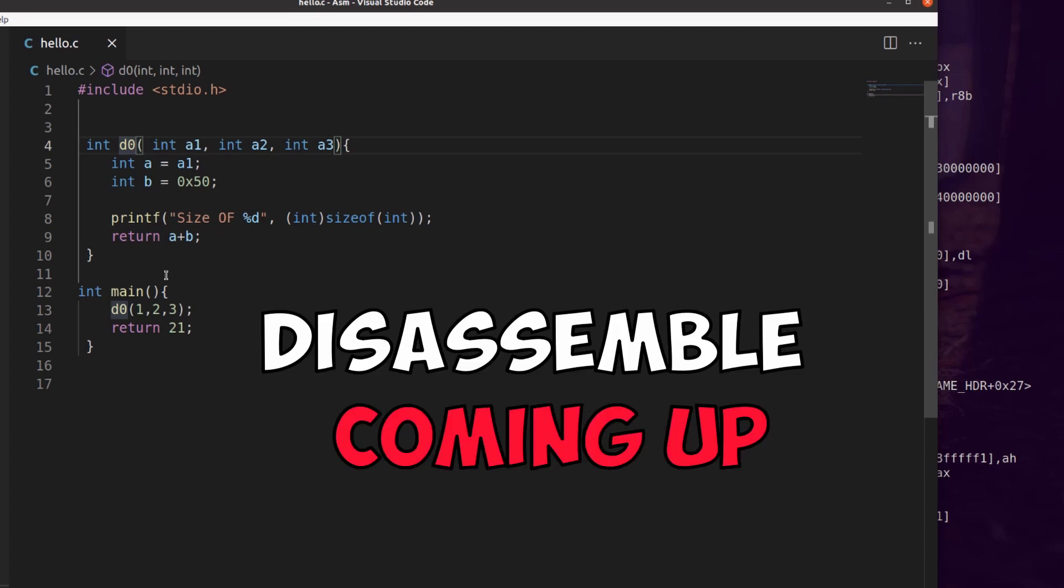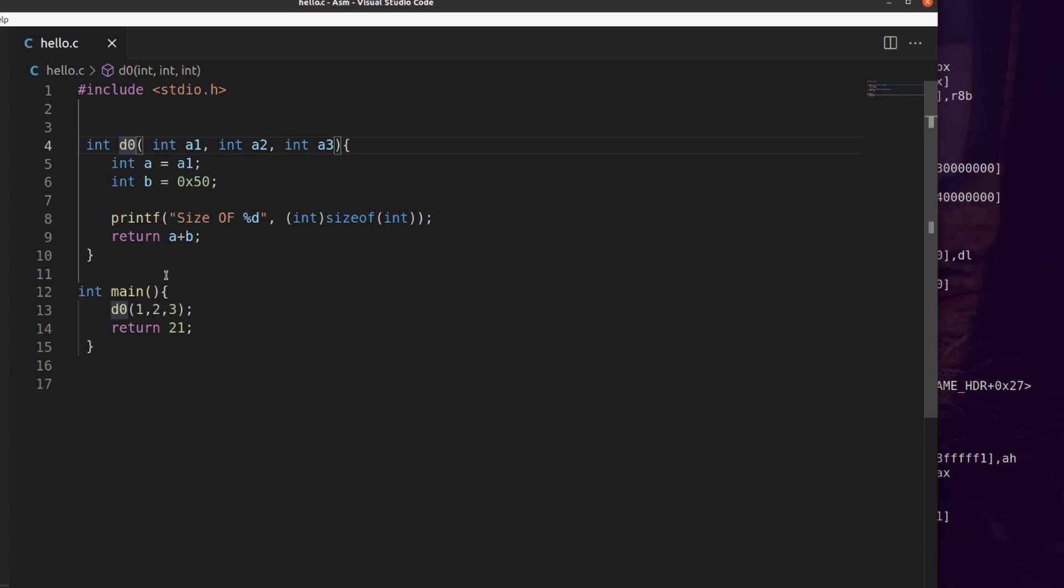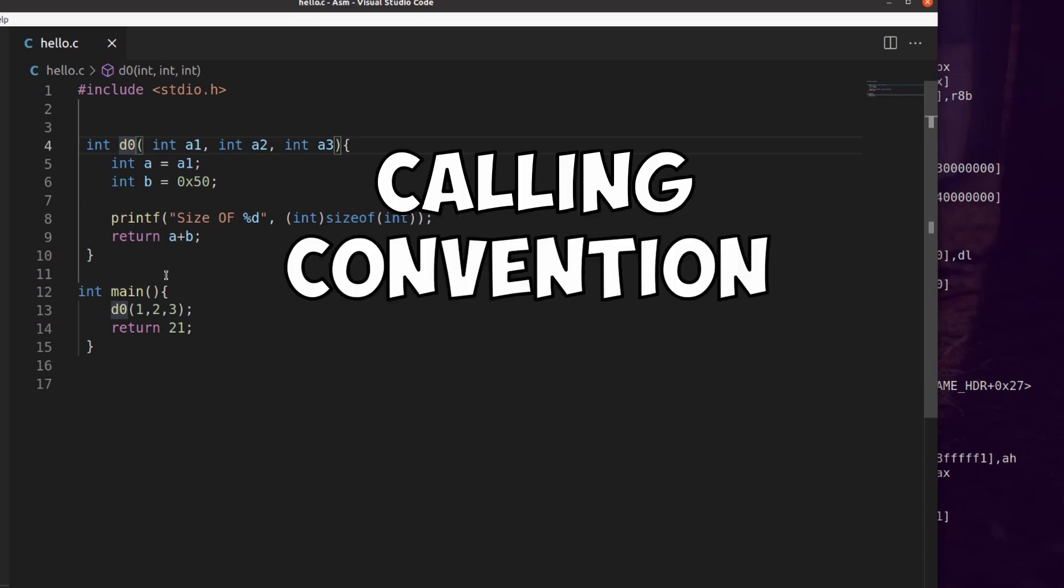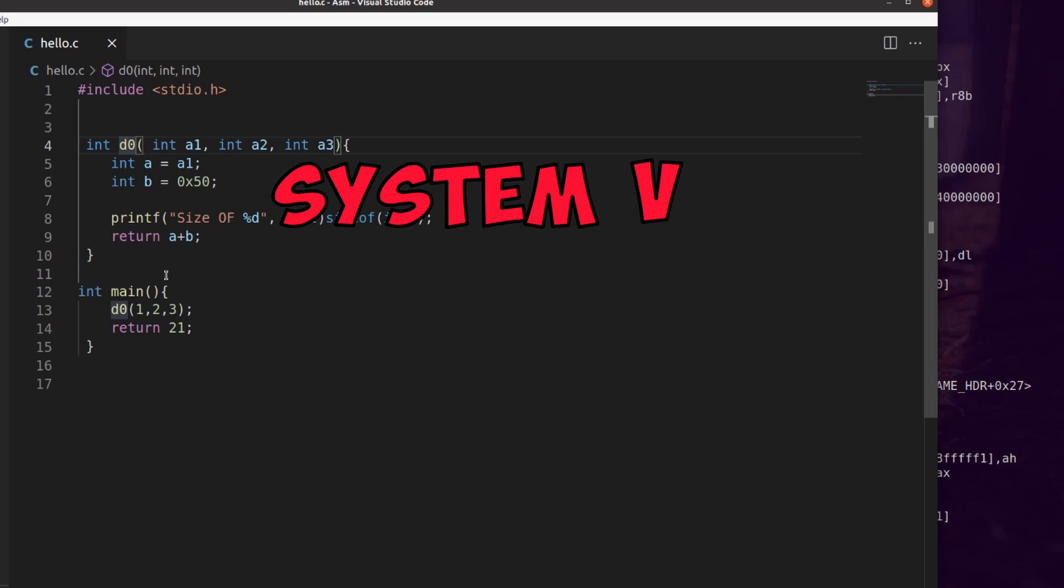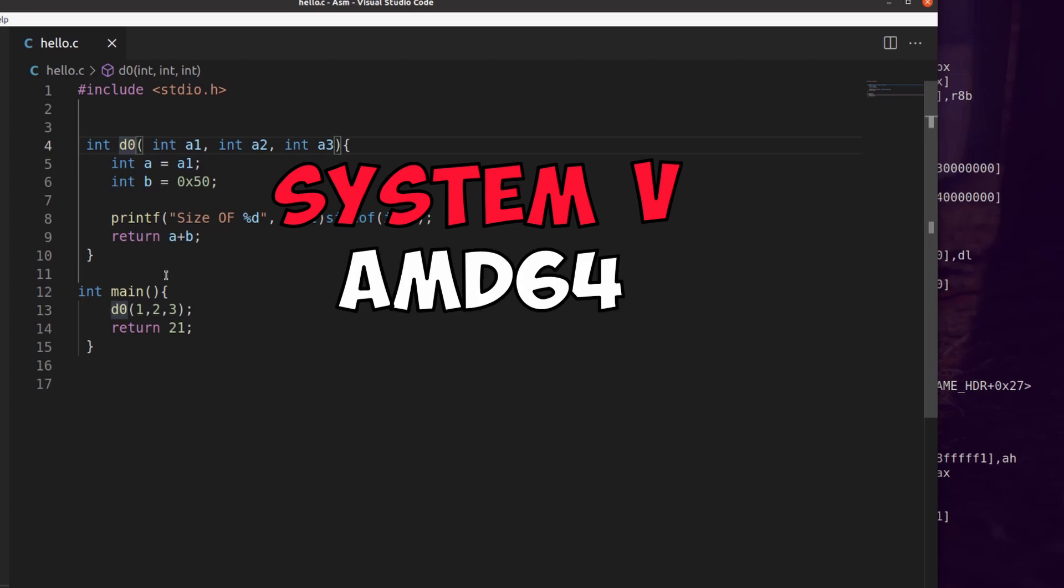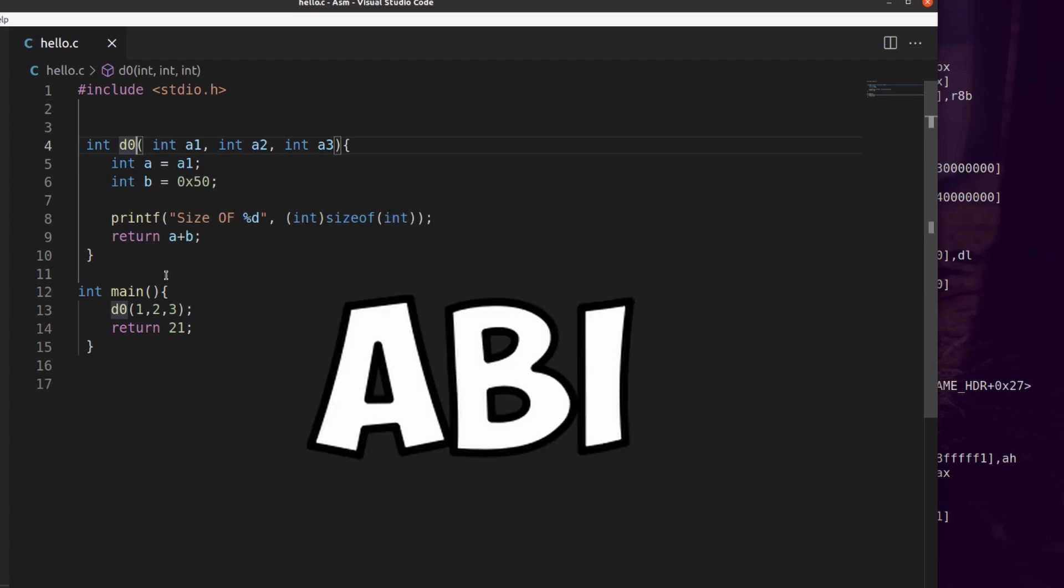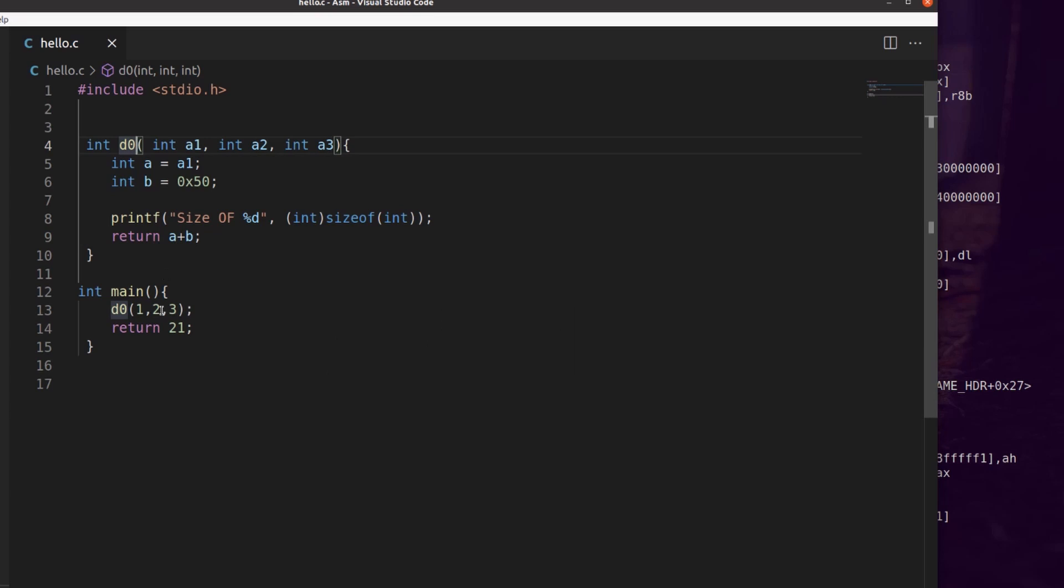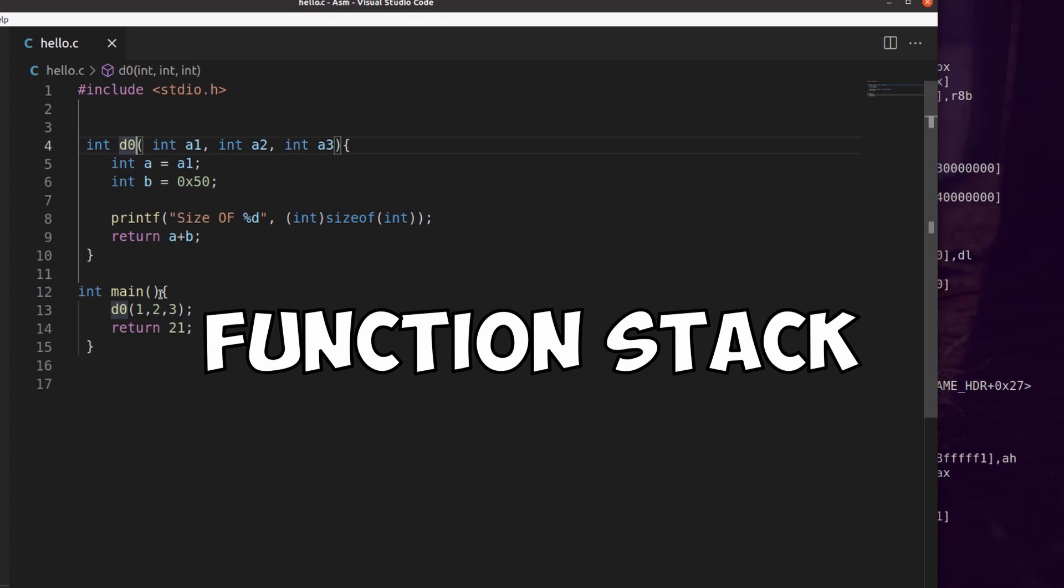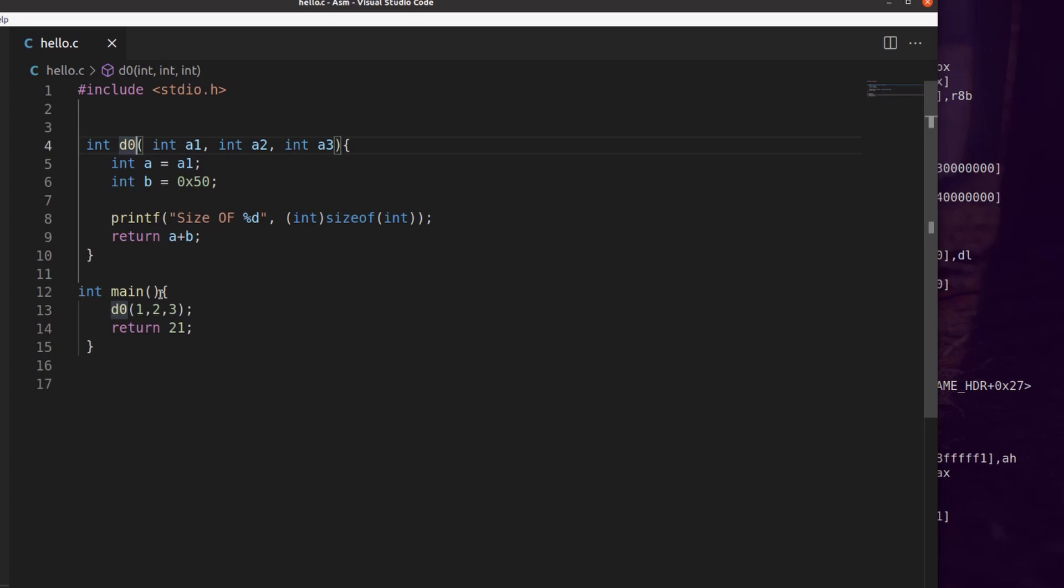We're going to disassemble this program so we can use it to talk about the calling convention System V AMD 64 bits ABI or application binary interface. And while we're running this program or process, we'll go ahead and examine what happens to the stack as the process is running.